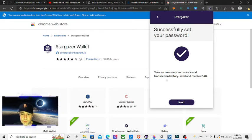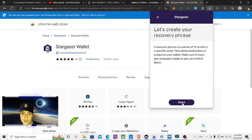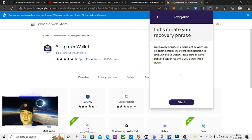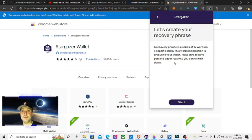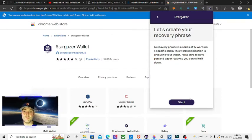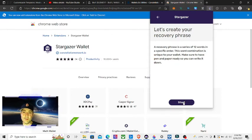Successfully set password. You can see your balance and transaction history, send and receive. Next, let's create your recovery phrase. A recovery phrase is a series of 12 words in a specific order. This word combination is unique to your wallet. Make sure to have pen and paper ready so you can write it down. I'm going to hit Start.